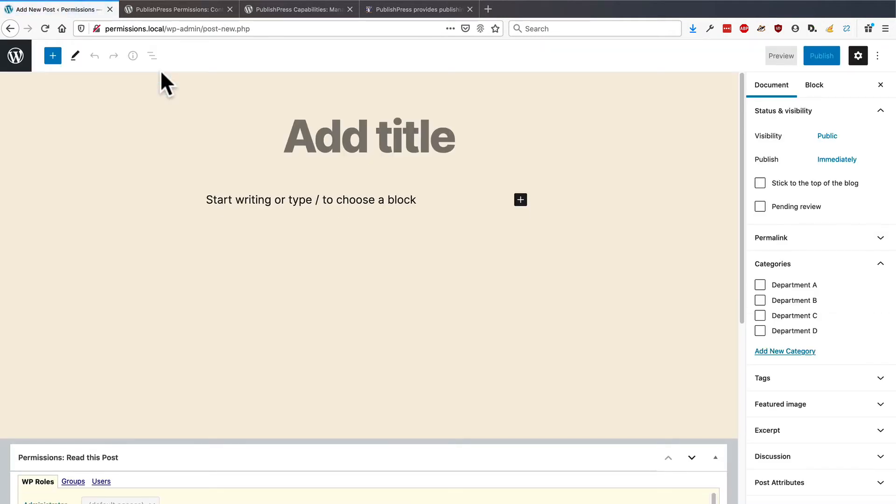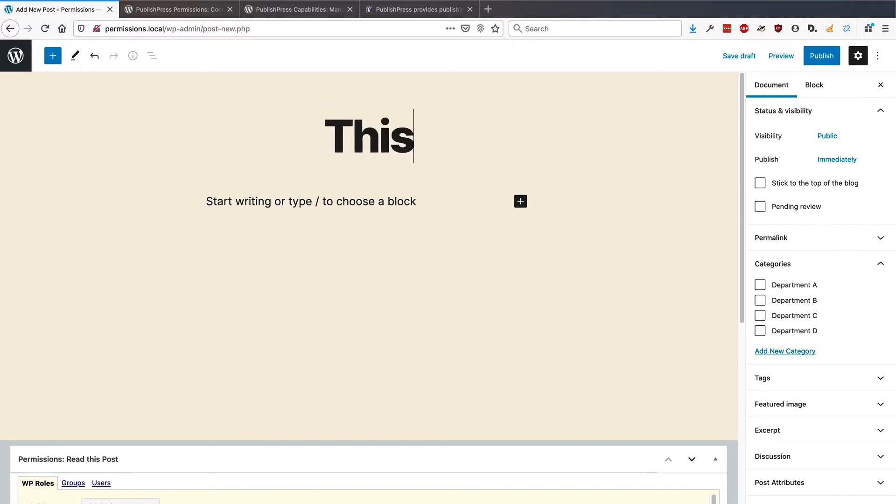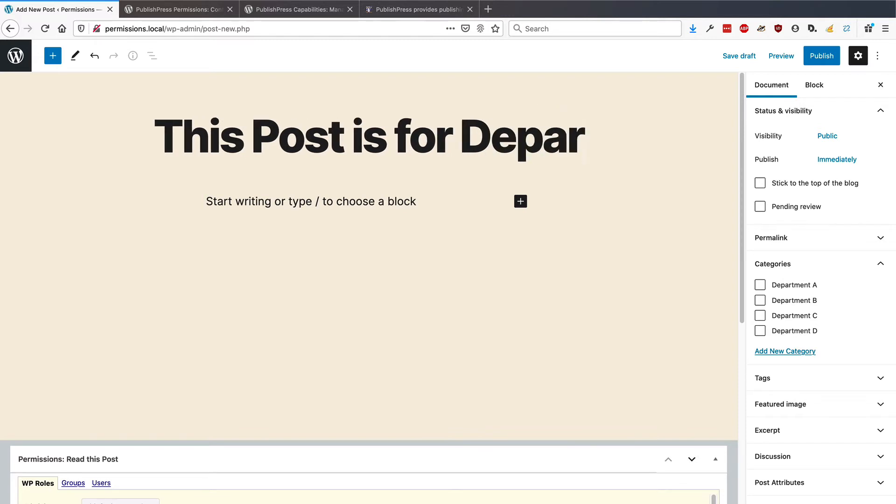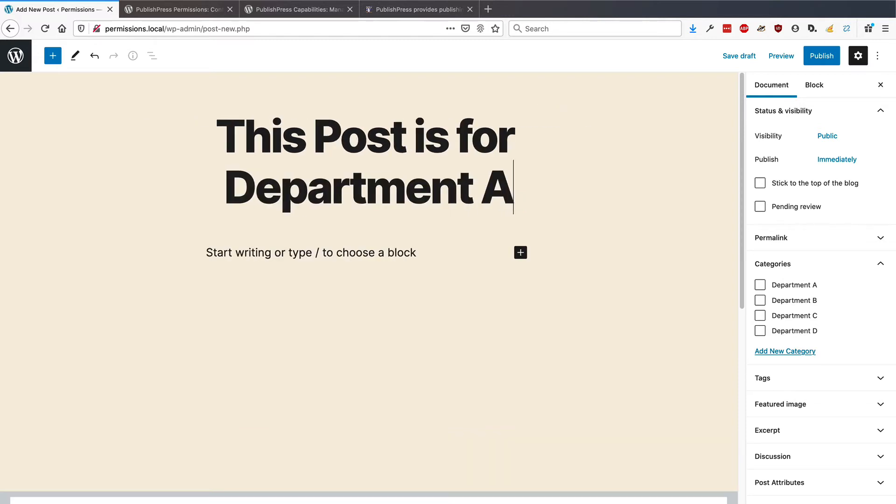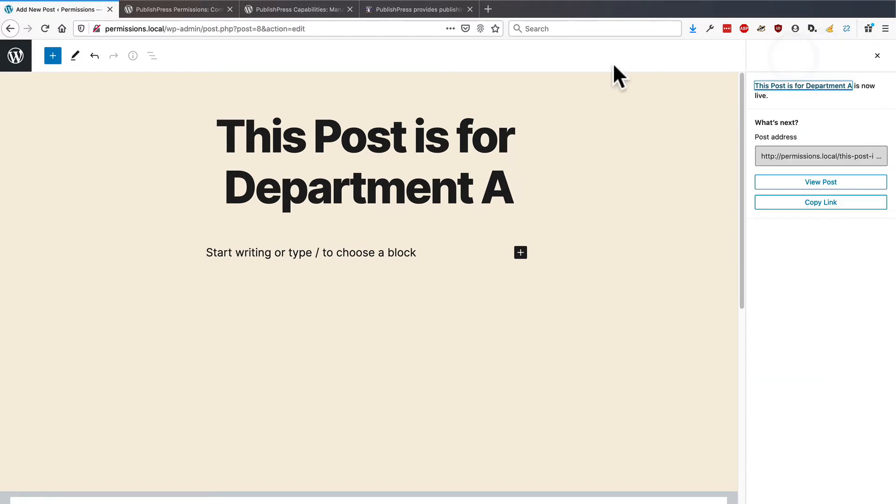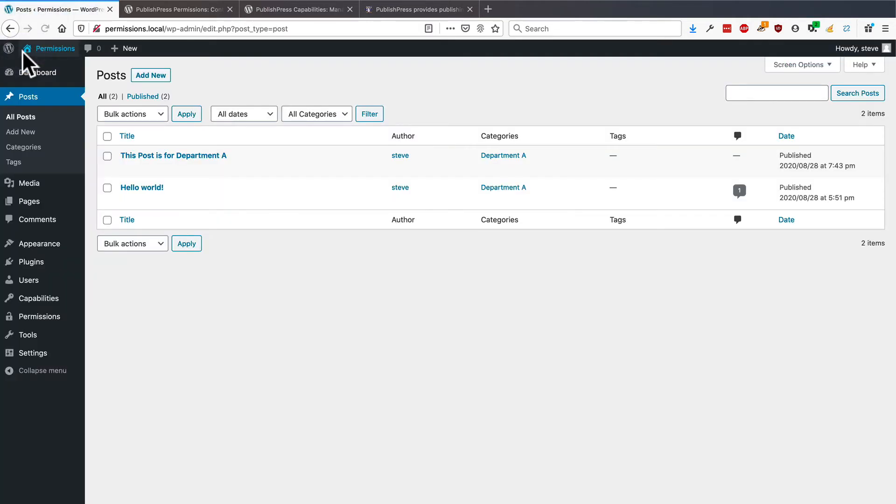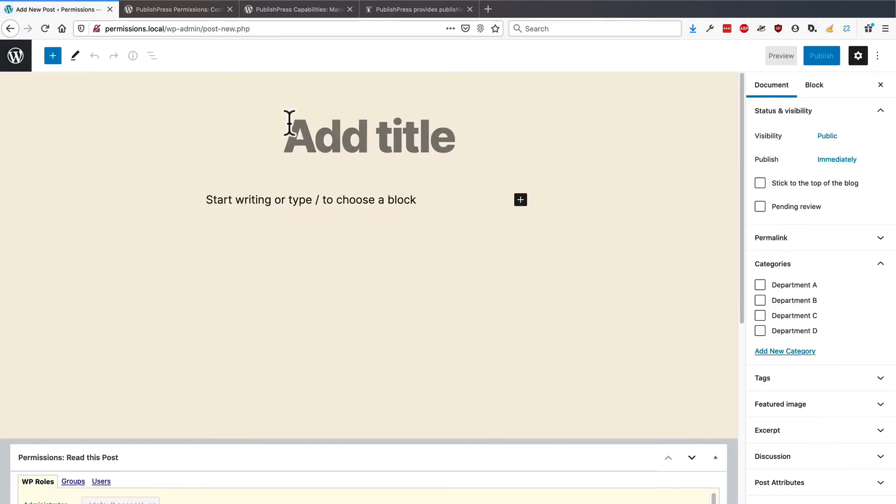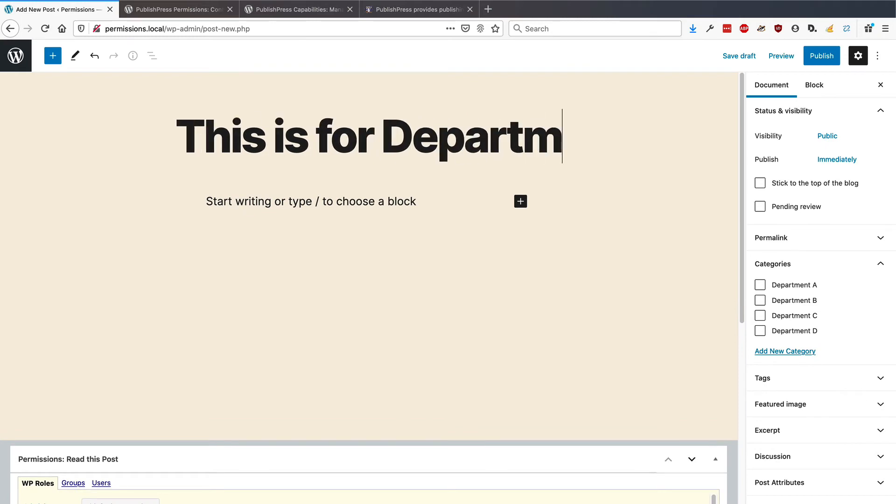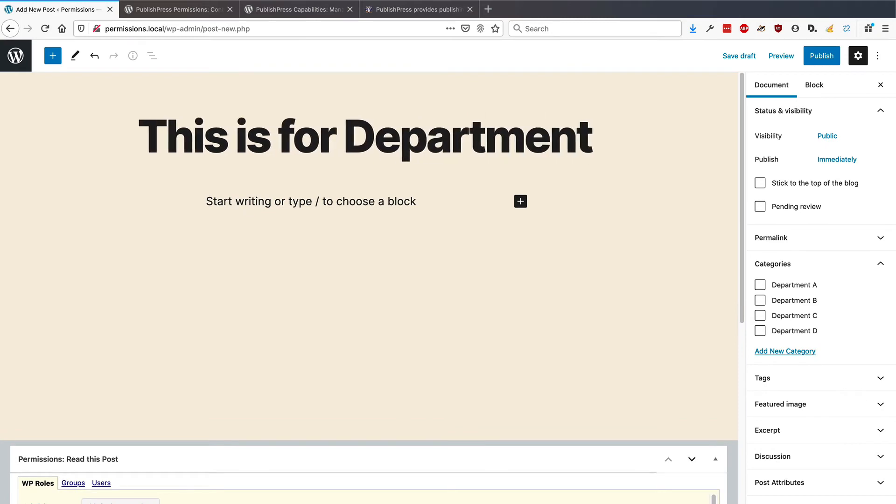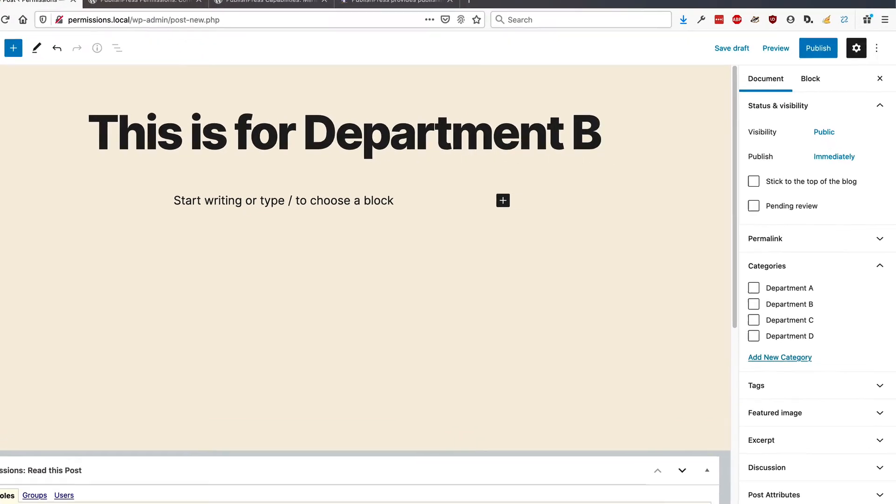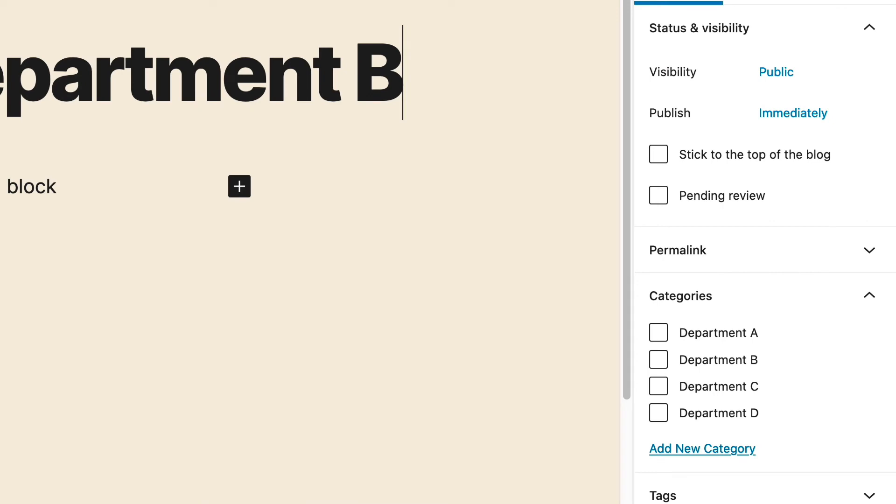And I'm going to create a new post. Remember, I am an administrator, so I'm going to have full access to everything. This post is for Department A, and it's going in the Department A category there. And let me repeat that again. But this time, I'm going to set this up for Department B.